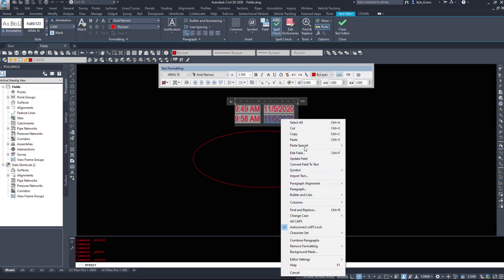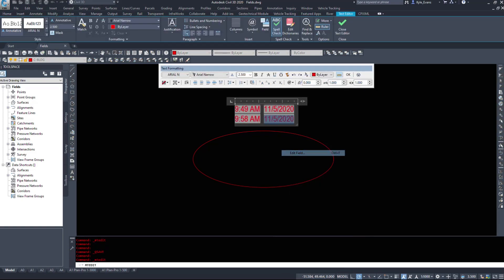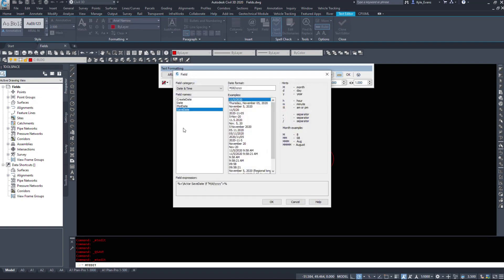A couple more items under the fields. Plot date is a good one — you know in the drawing exactly when it was plotted. Usually this would be placed in the side of your title block. You can even place it in the text area to the right of your title block to show the currently updated dates.